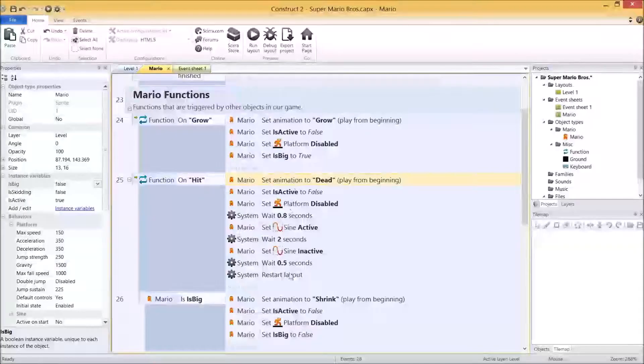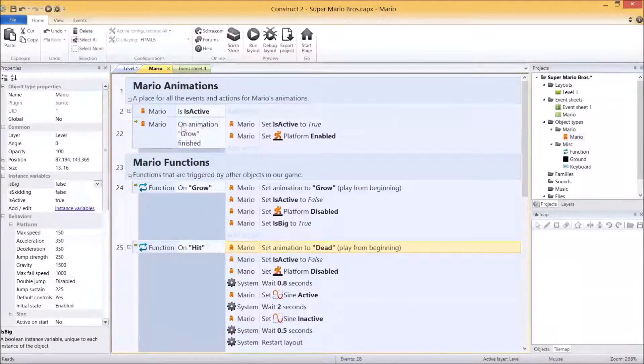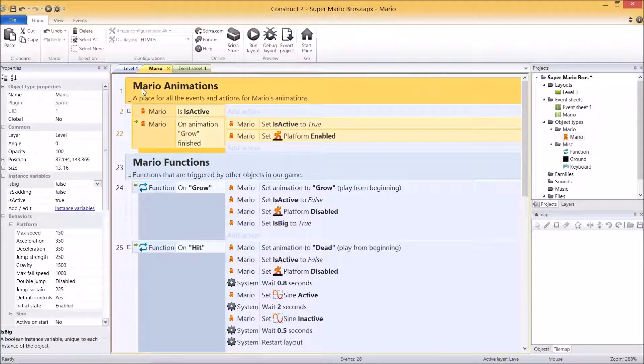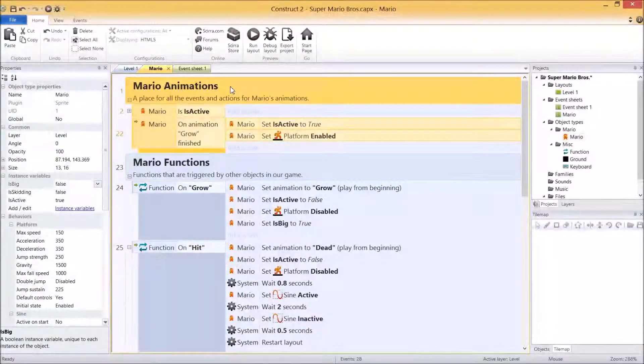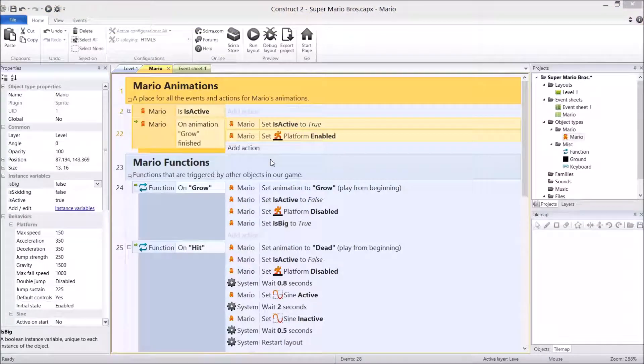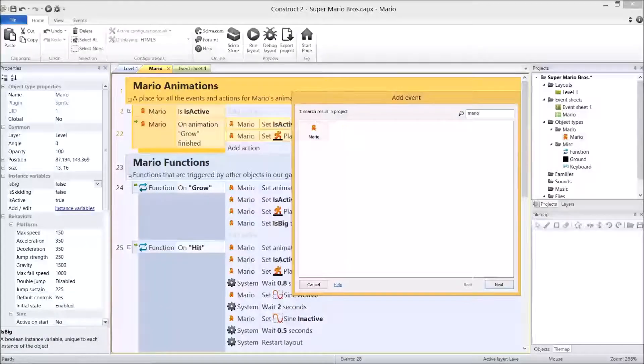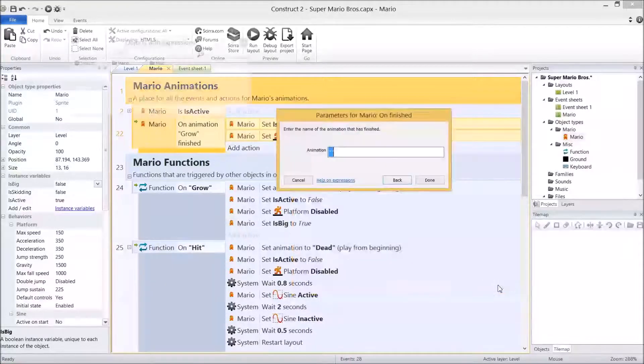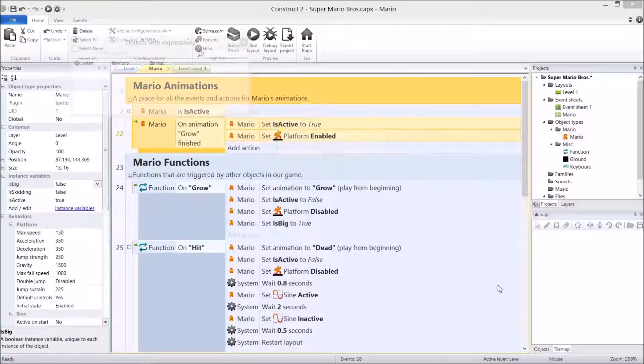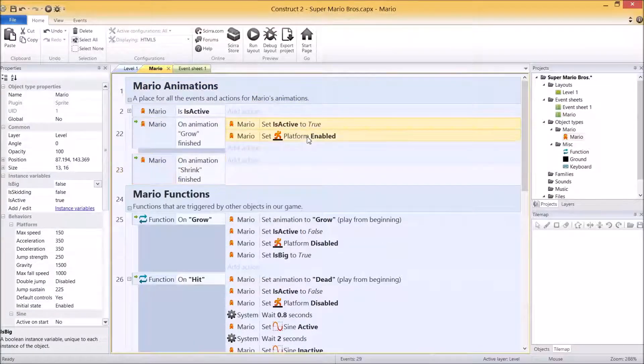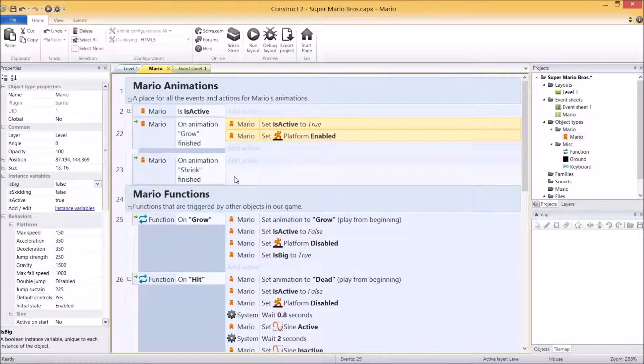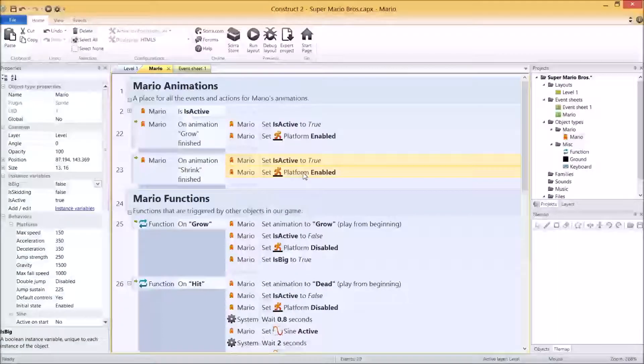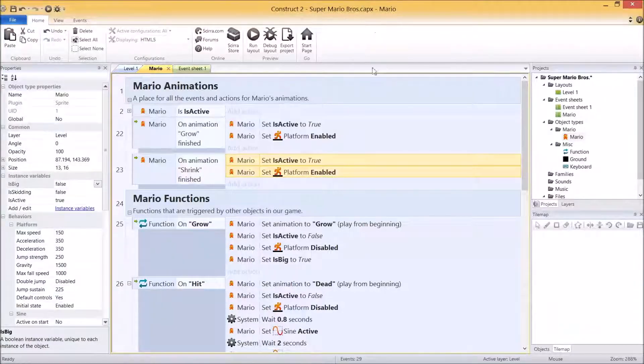And the second thing we have to do is not only add the shrink animation finished up here, but we have to change this bit here. But let's do the on shrink animation finished. So click on Mario animations up here group, click S, go to Mario, on finished, what animation? It's shrink. We're pretty much just going to copy these two bad boys here. Copy. Paste. That's just re-enabling it.